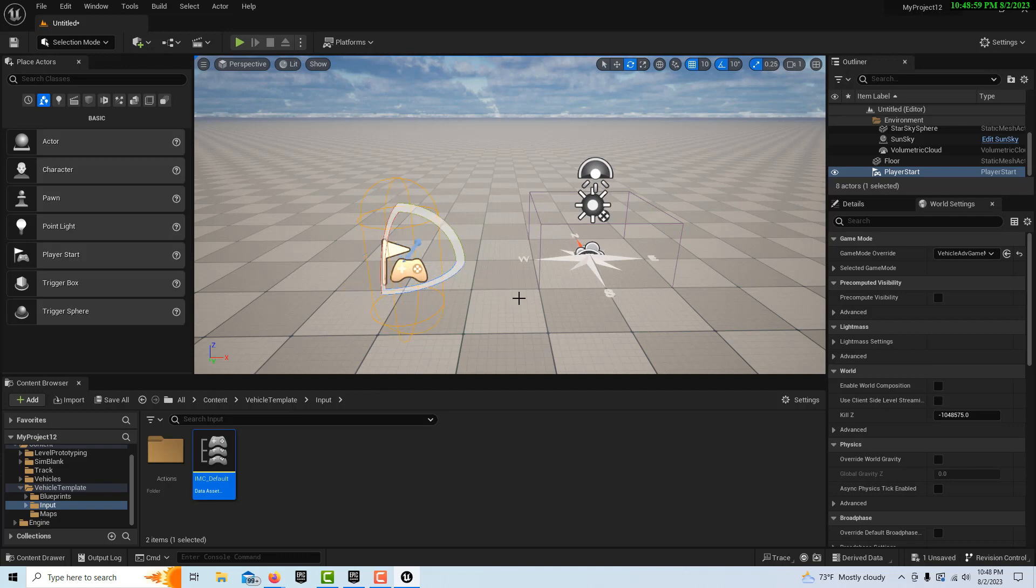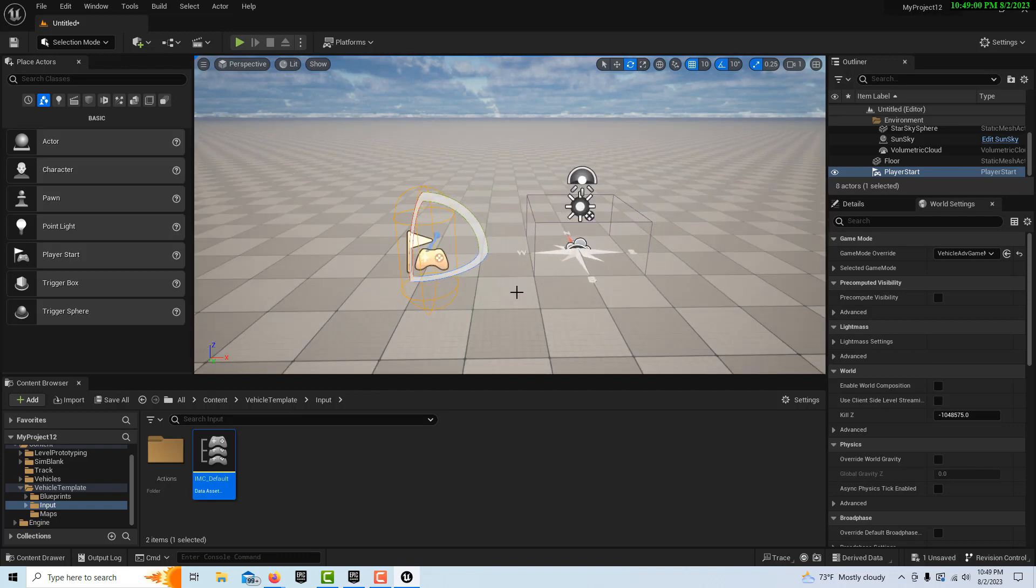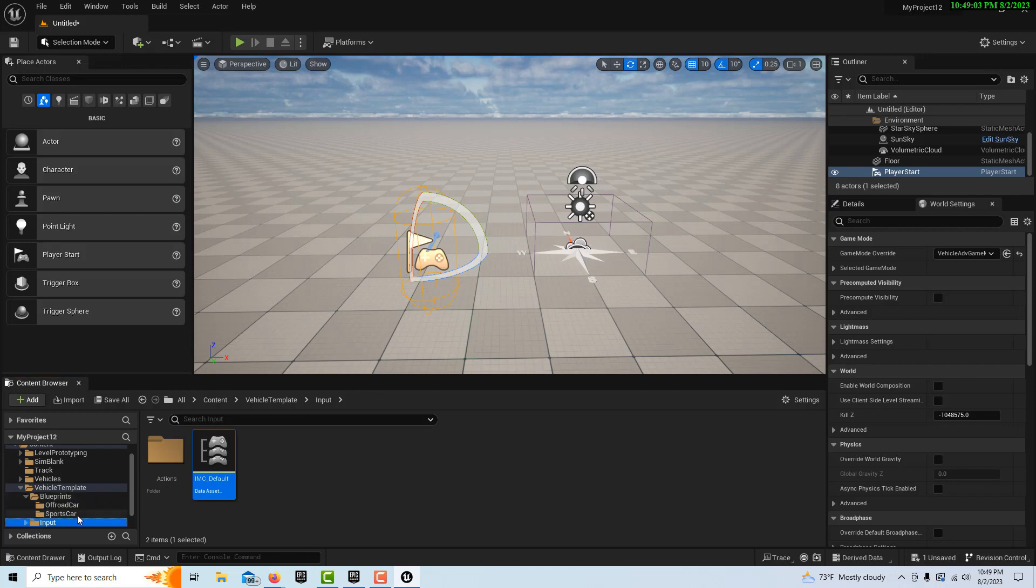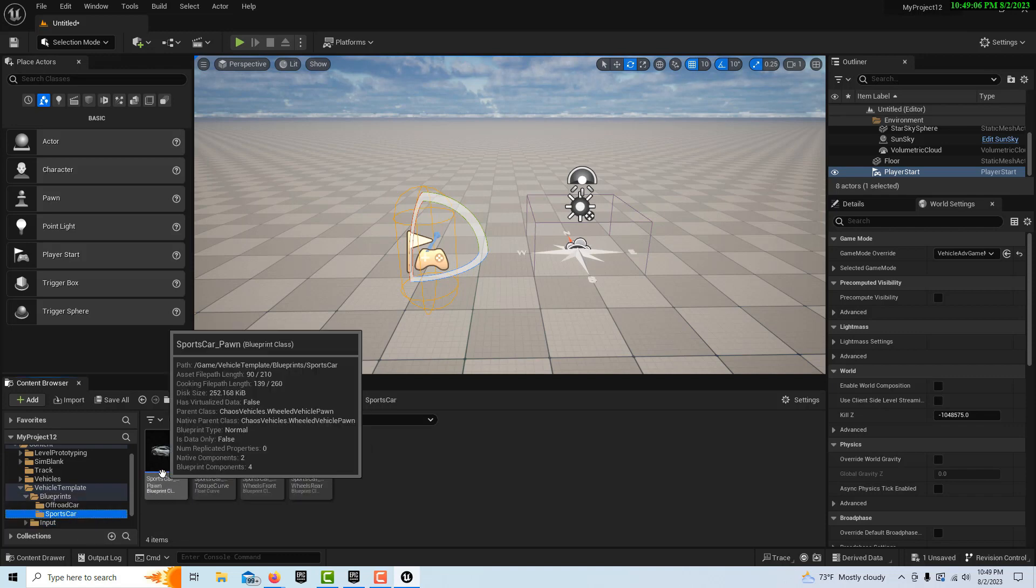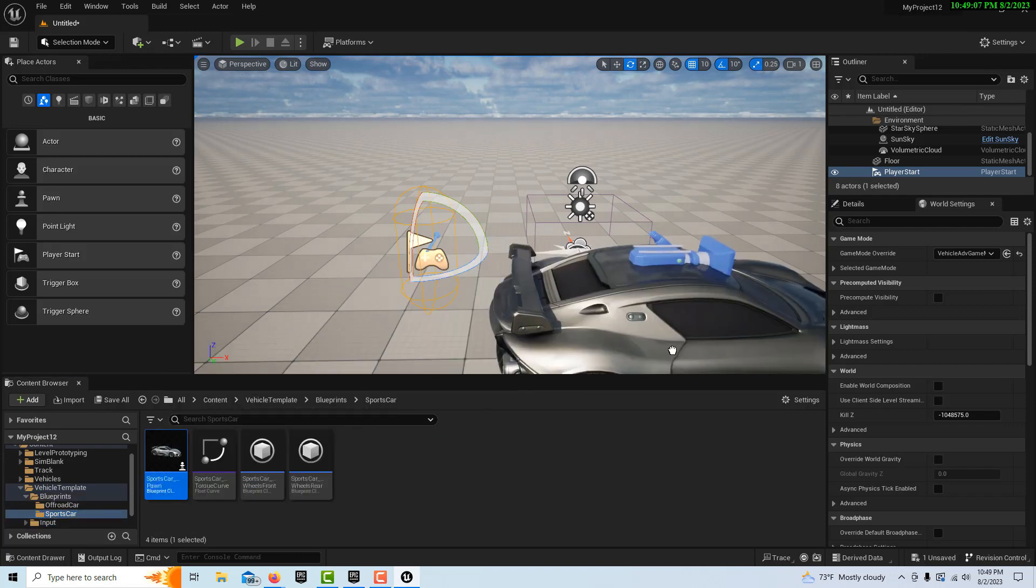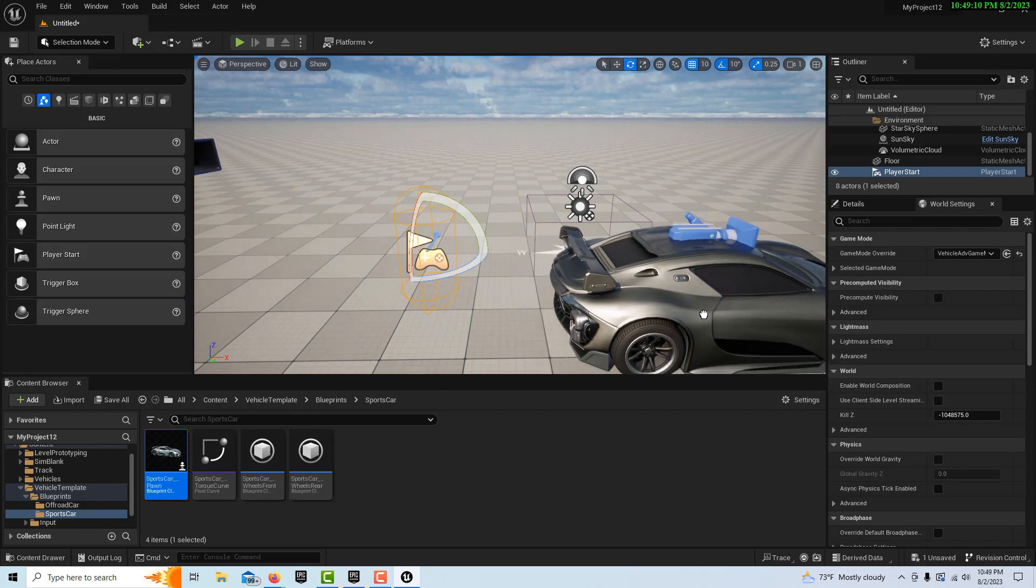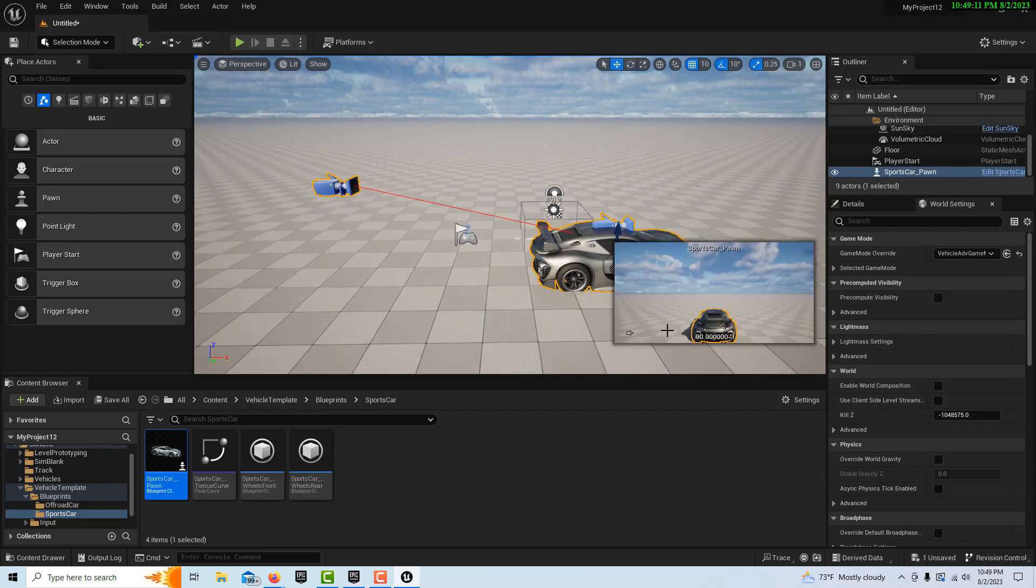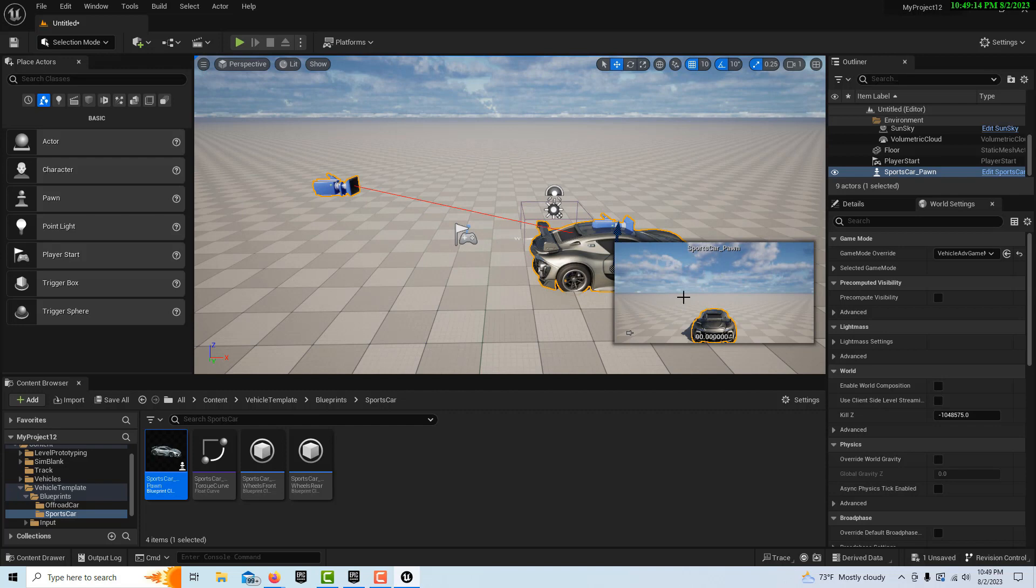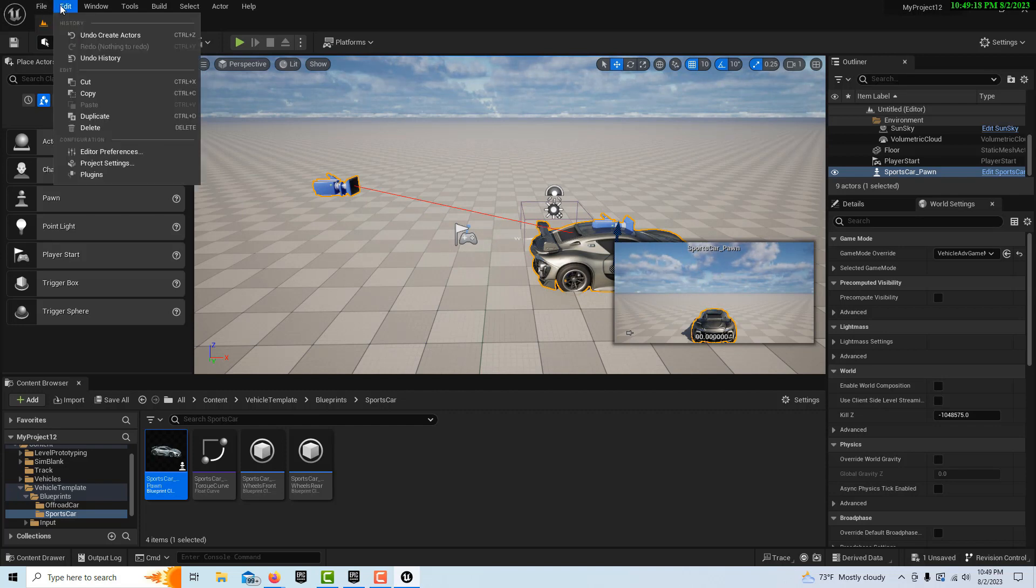Then I come into the blueprint on the sports car and just grab the pawn, and then I can drag it into the scene as well, just like that.